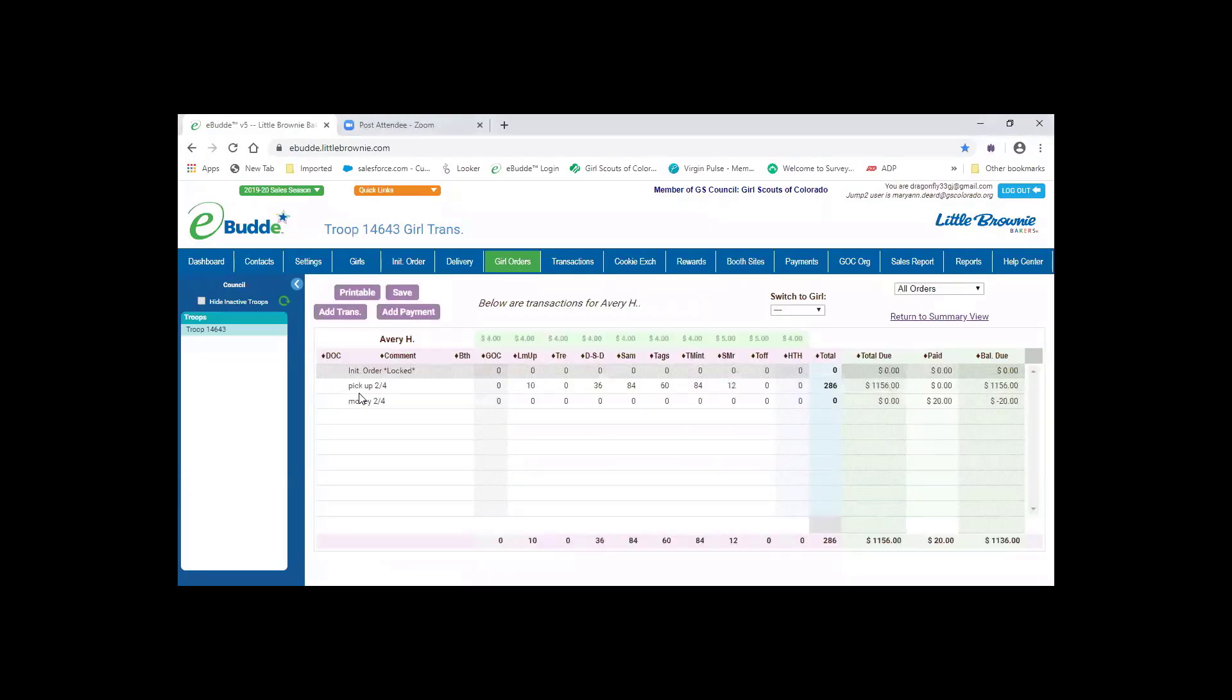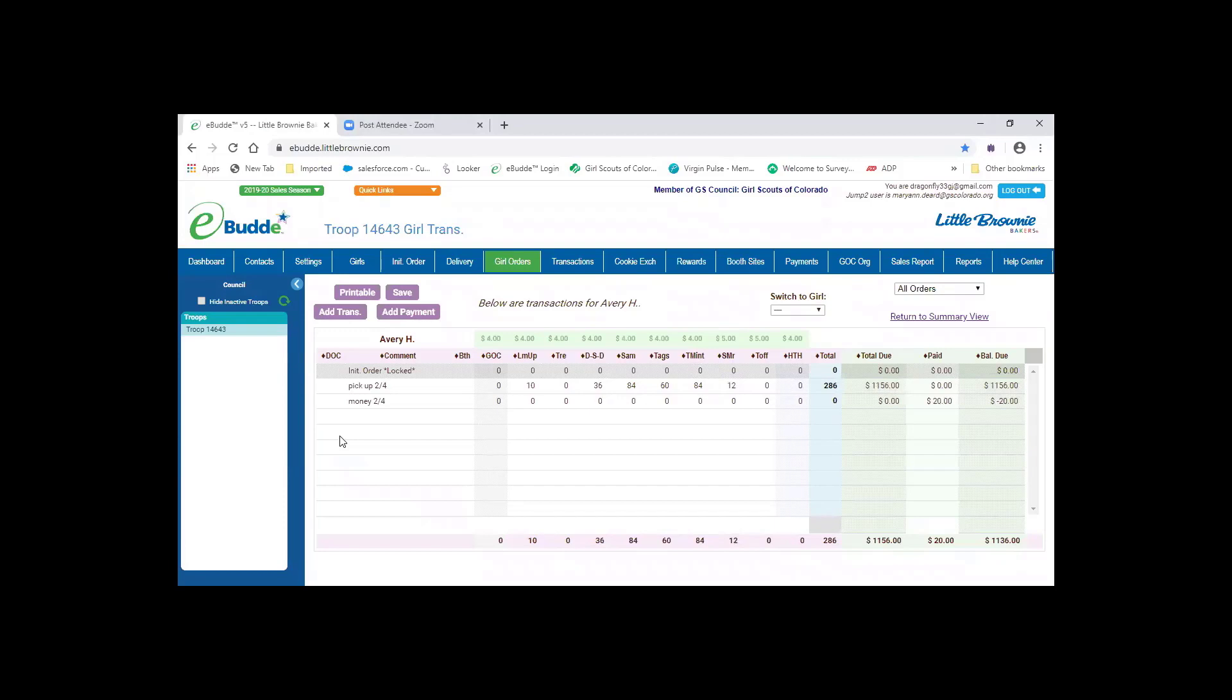So if we look at Avery, we click on Avery's name and it opens up her database. In the database, it shows the cookies she picked up on 2-4 and it's 286 packages. She made a payment also on 2-4 of $20.